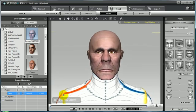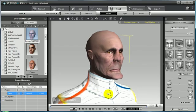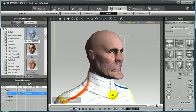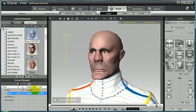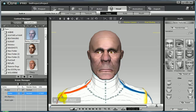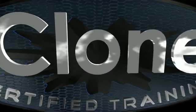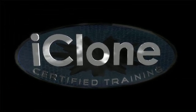As you can see, my new randomized head in iClone 4 is now applied to the new avatar in the scene. This is a quick and easy way to randomize countless head shapes for your avatars inside iClone 4.0. Be sure to check out some of the other free training video resources here at iClone Certified Training.